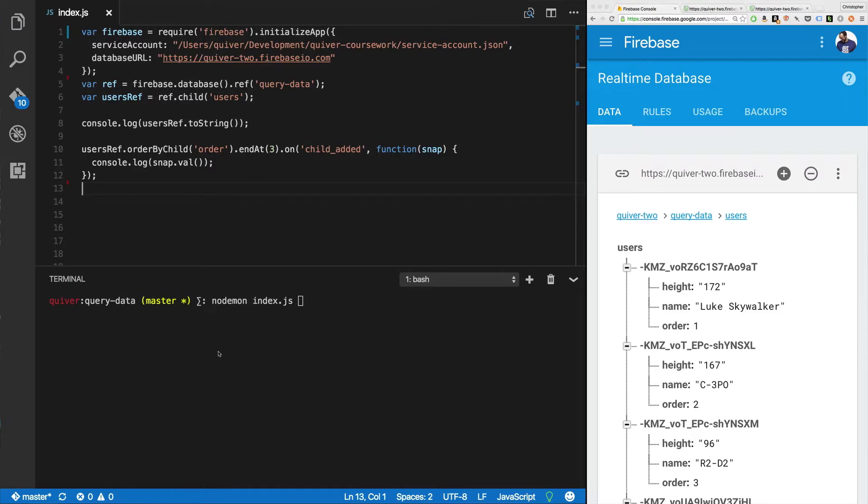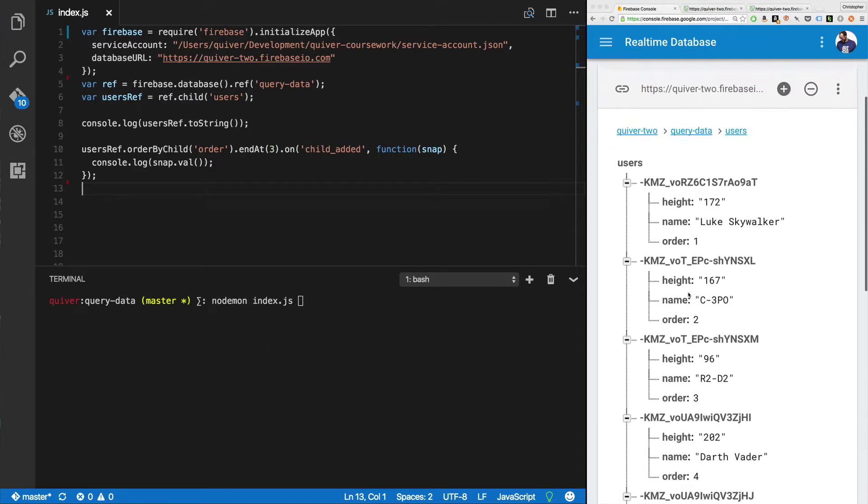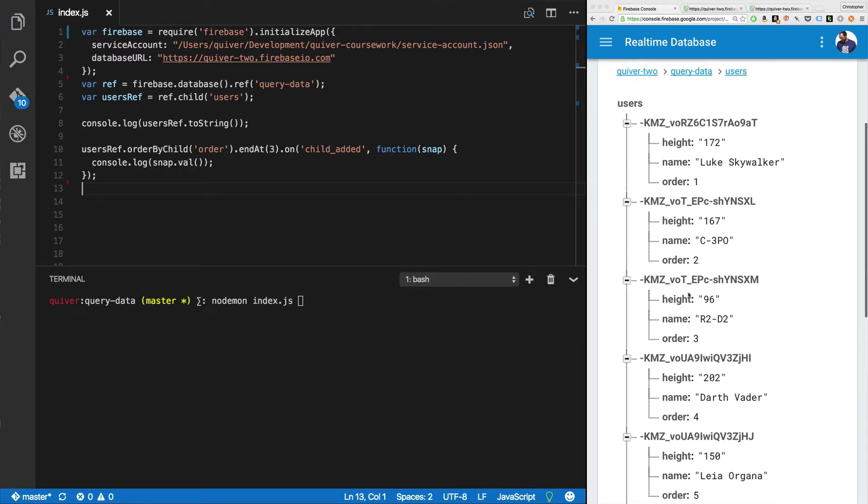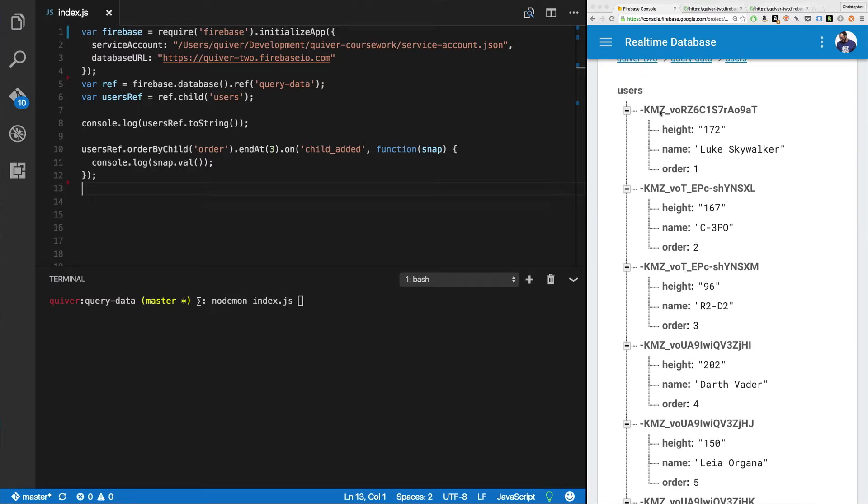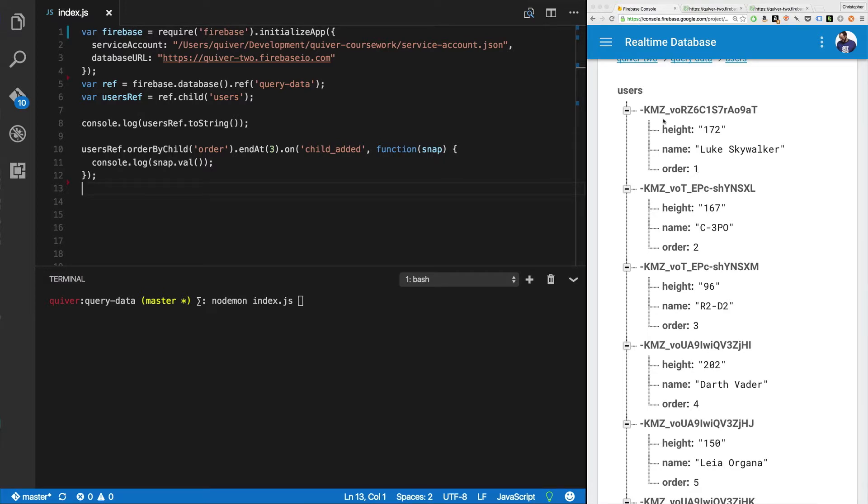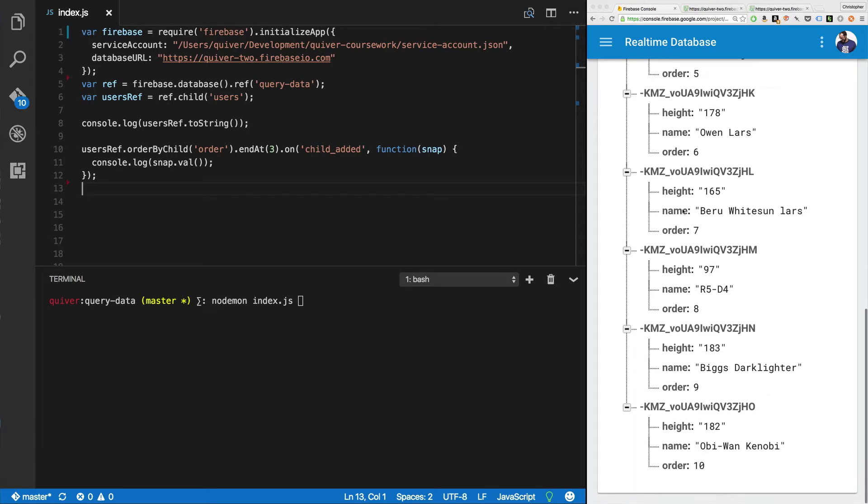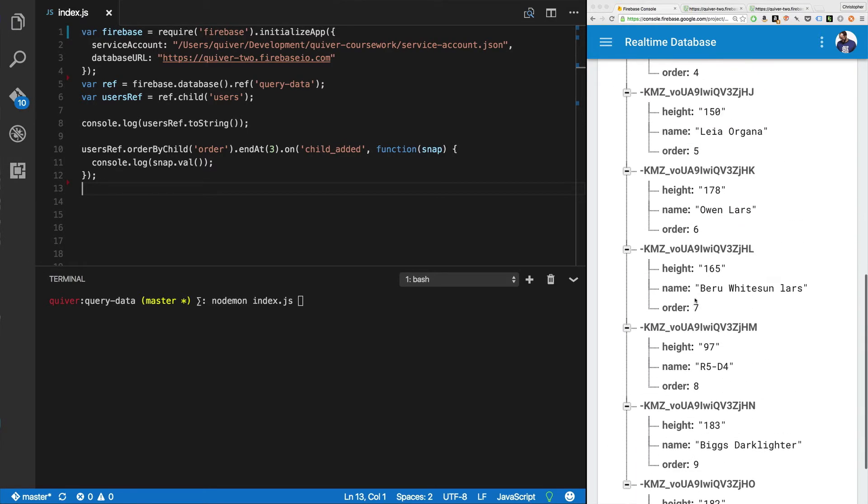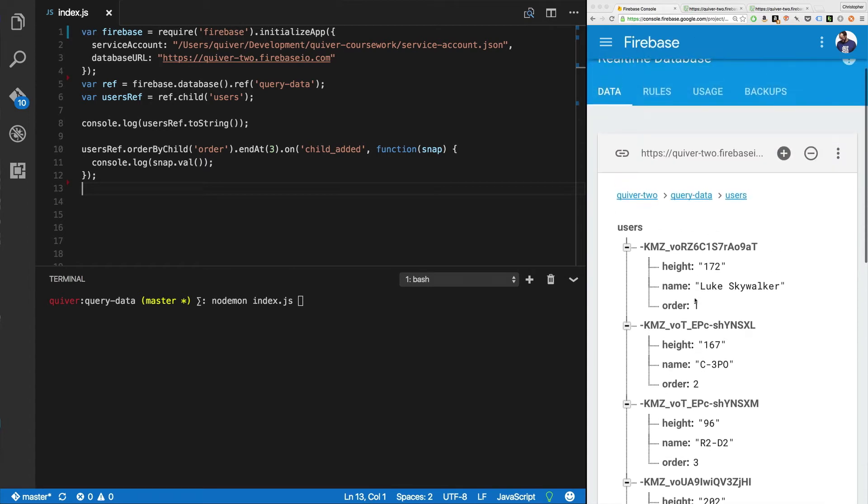First, what have I got? I've got a list of users. Here you go. You can see on the right-hand side in my viewer, I've just added these using push keys. They're Luke Skywalker, C3PO, R2D2. And I've got their height, which is a string. I've got their name, which is a string, an order, which is a number, and of course the push key. You can see I've got 10, Obi-Wan at the bottom. Now we've got a bunch of different ways to query this.